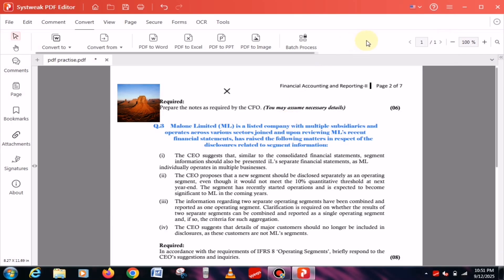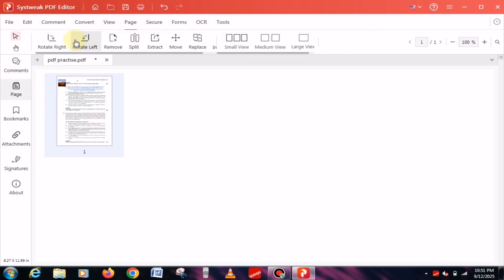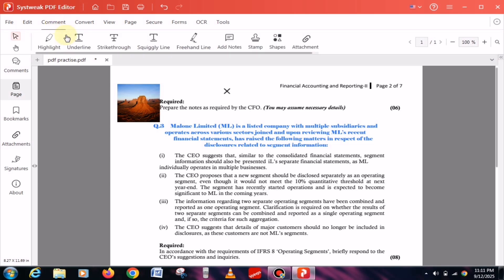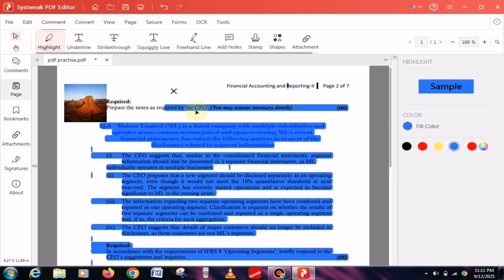Apart from these, you'll find many more options in this tool. Of course, it's not possible to cover all of them in a single video, but overall it's a really impressive tool that you should definitely try, especially if you're a student. Do let me know in the comments whether you liked it or not.